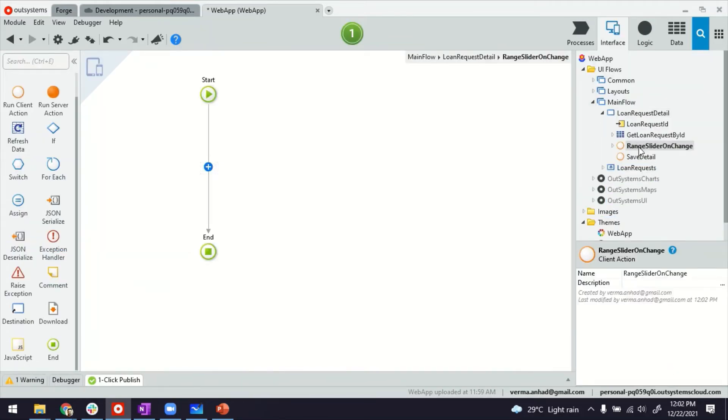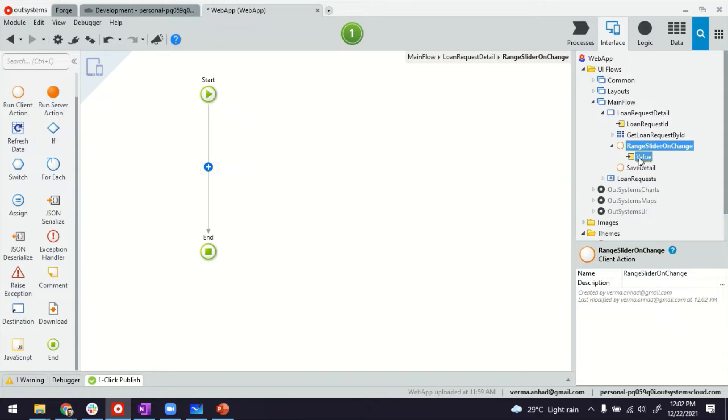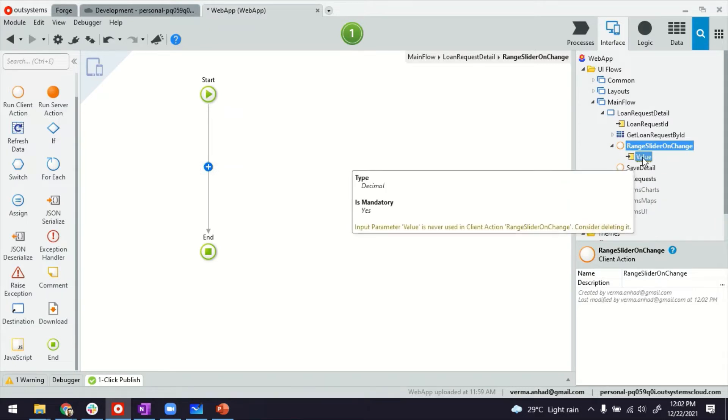there is a range slider on change event client event there. And it returns a value, which is the selected value in the slider.